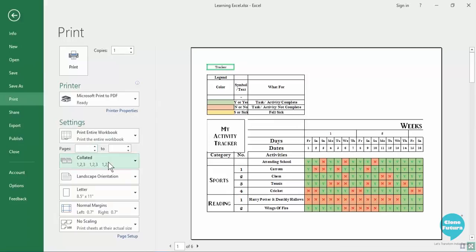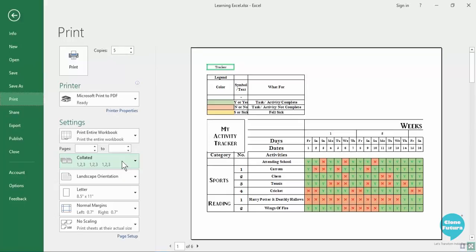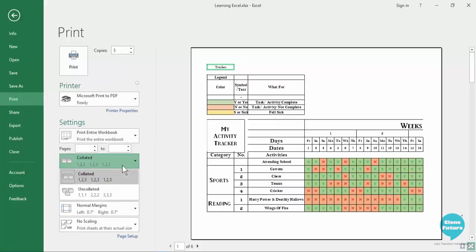You can also set whether you want them to be collated or not collated. When we say collated it means let's say you want five copies of this print out. So first page second page third page, first page second page third page - do you want it to make each copy five times or do you want to print pages five times like first page five times then the second page five times then the third page five times.